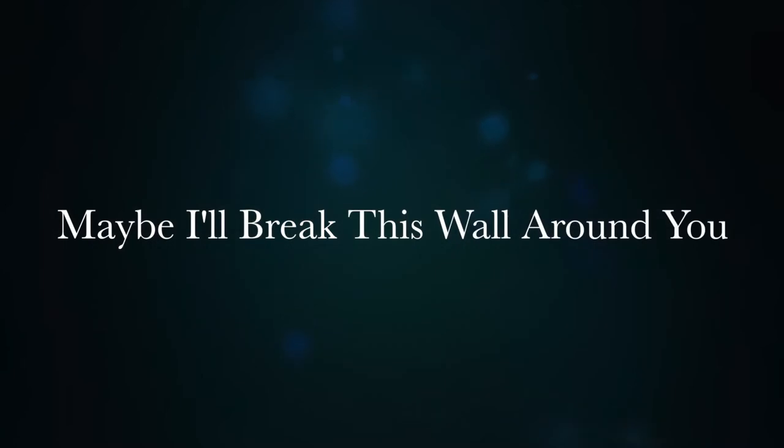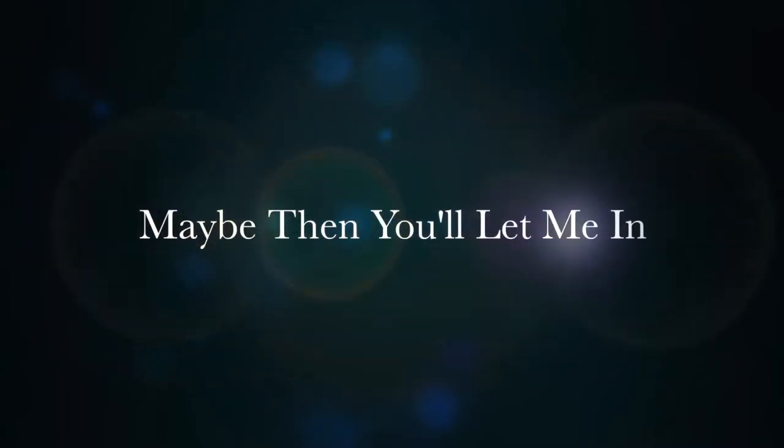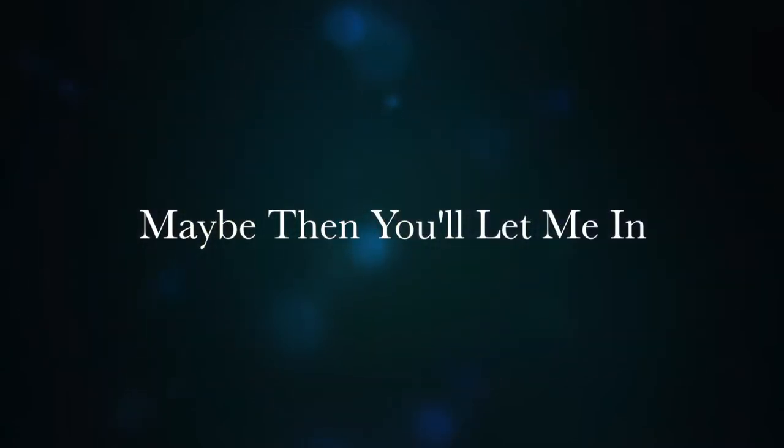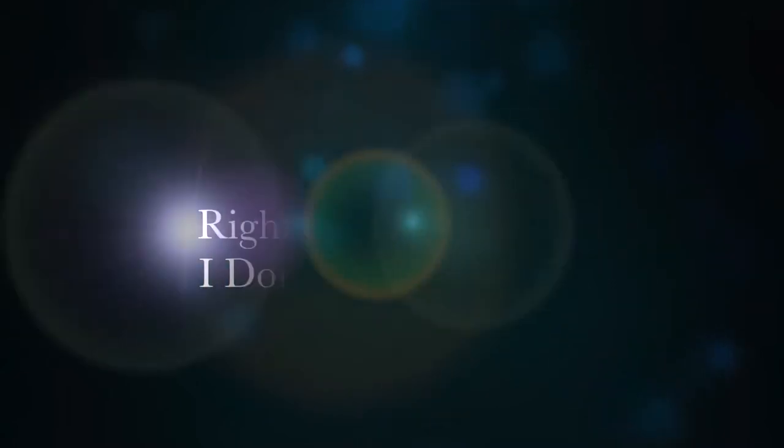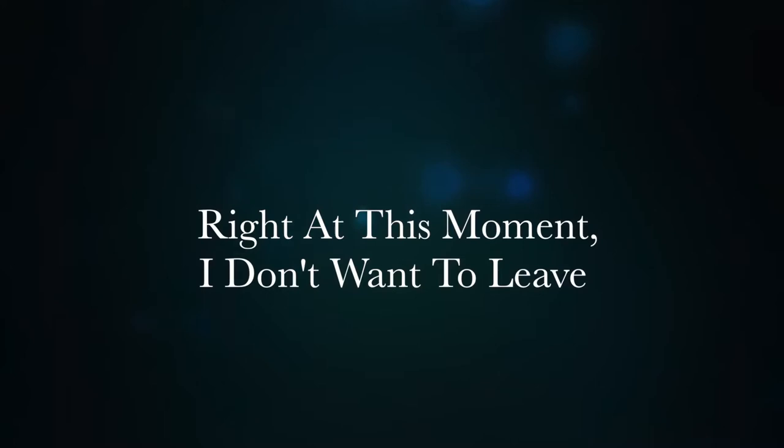Maybe I'll break this wall around you. Maybe then you let me in. Right at this moment I don't want to leave.